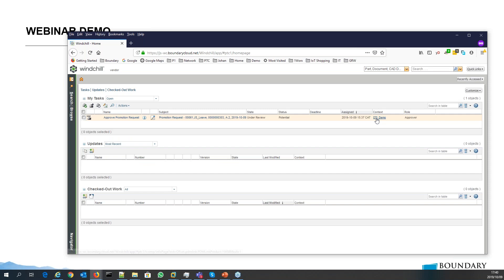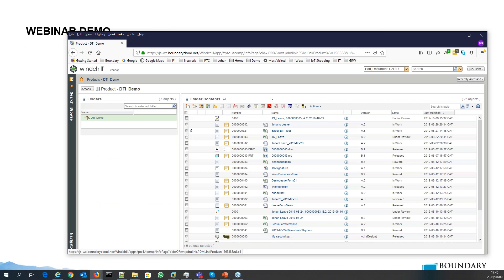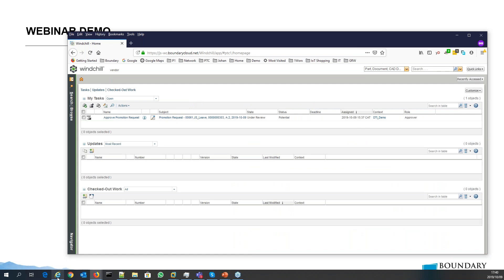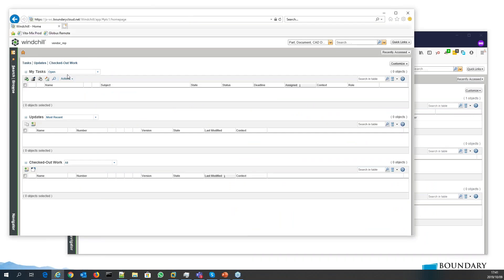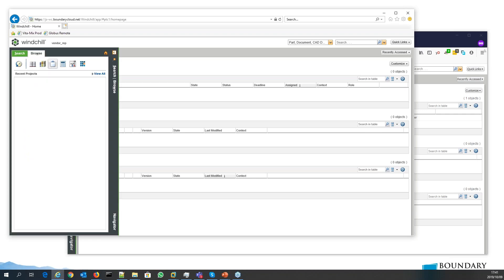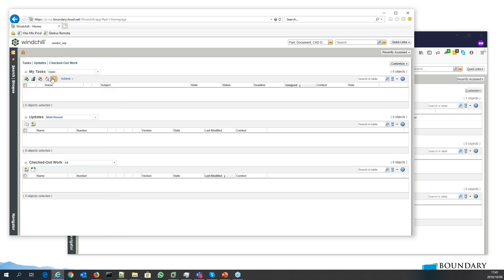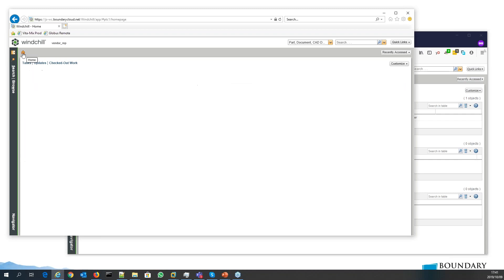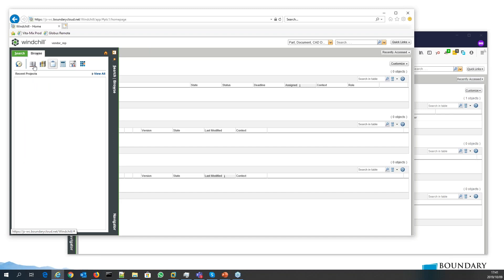In my other web browser you'll notice I've got another user called 'vendor rep.' That's the one I will be replacing with. But you can see there's no workflow task, and this user is not part of any products, libraries, or projects.